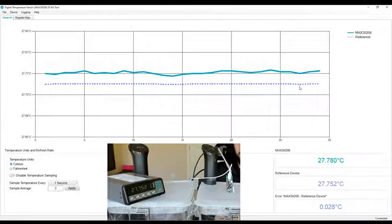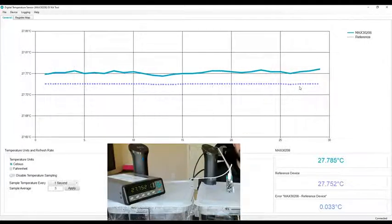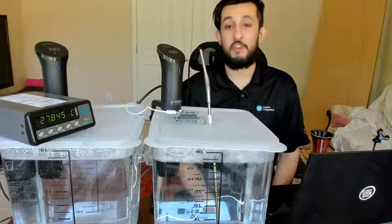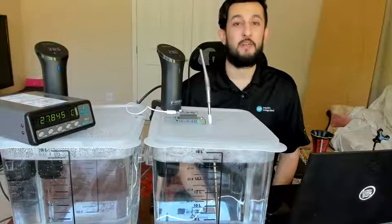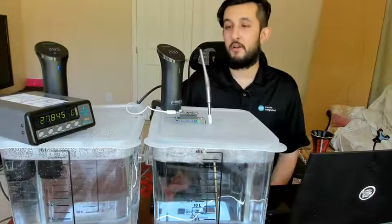Okay, so that wraps up the accuracy portion of the demo. Next we're going to be taking a look at the response time.